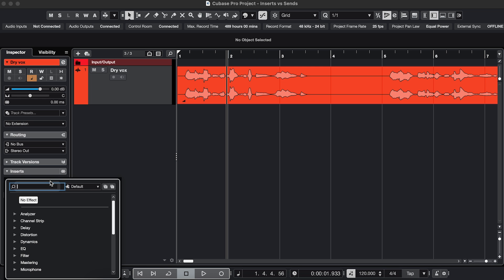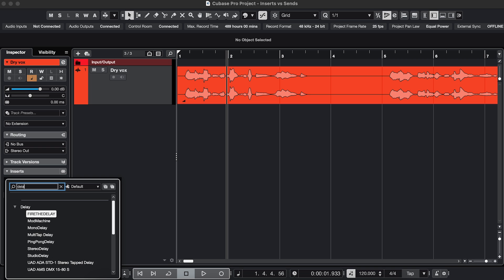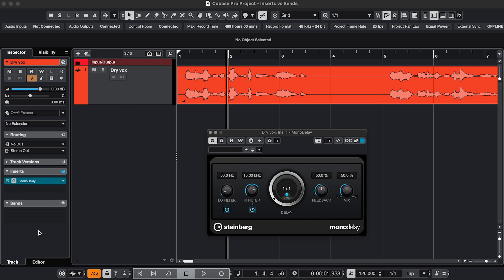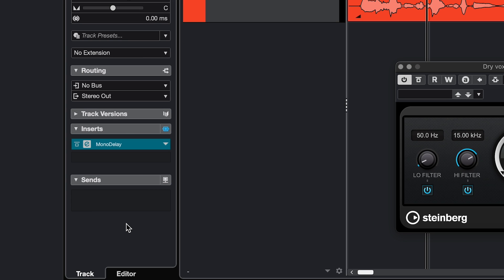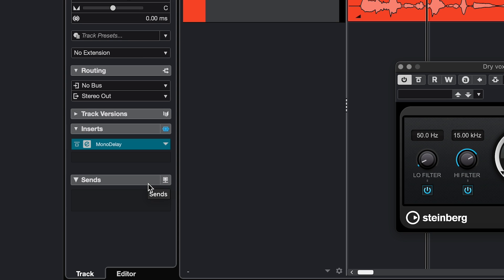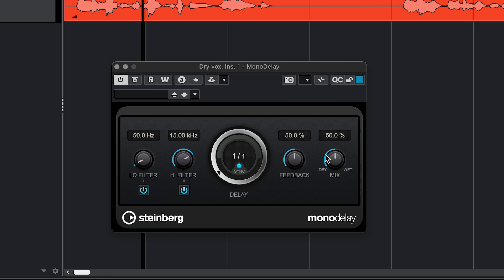If, however, you add a delay as an insert on the original track, now you don't get a send control, but you go into the effect and use the mix control to set the ratio between original sound and effect. So in this case the effect is stuck to the track, and you have a little less flexibility.